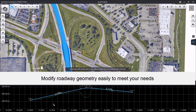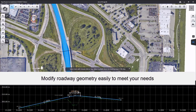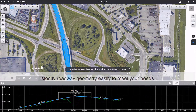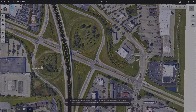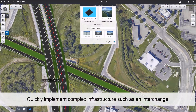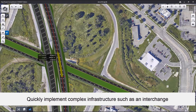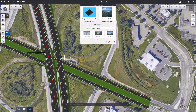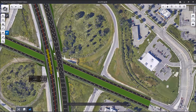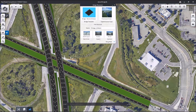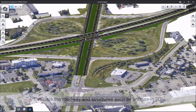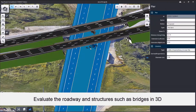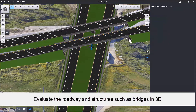You're able to see in context what your proposed roadway would look like, along with calculating costs and expenses associated with every alternative that you may look at. You're able to quickly implement complex infrastructure, such as interchanges, as you see here. You're able to model bridges, roundabouts, and intersections within OpenRoads Concept Station.